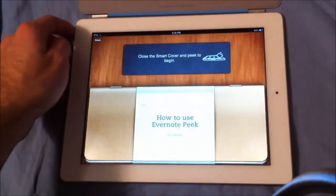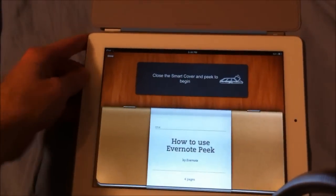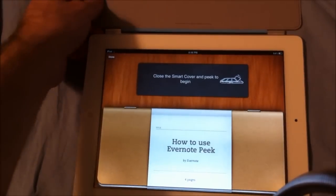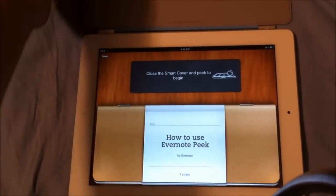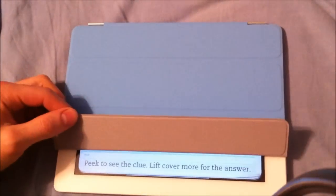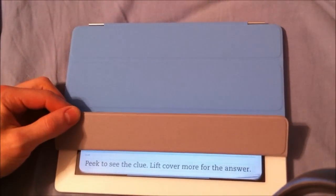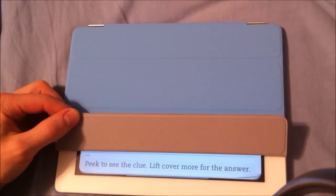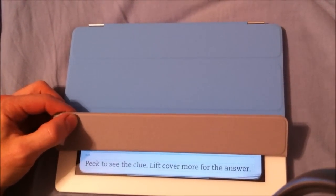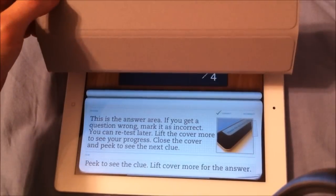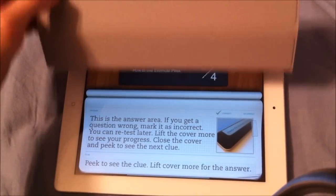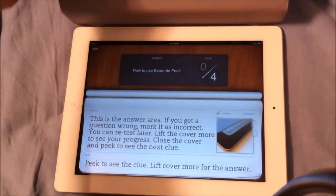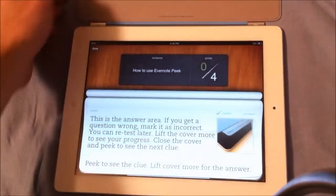So how do you use Evernote Peak? It's really cool because it gives you directions on how to go through it. It says close your Smart Cover to start, and then you just start by going like this. Please lift the clue. Please peek to see the clue. Lift more for the answer. So the answer is right in that area, and then up here you can look at your score.